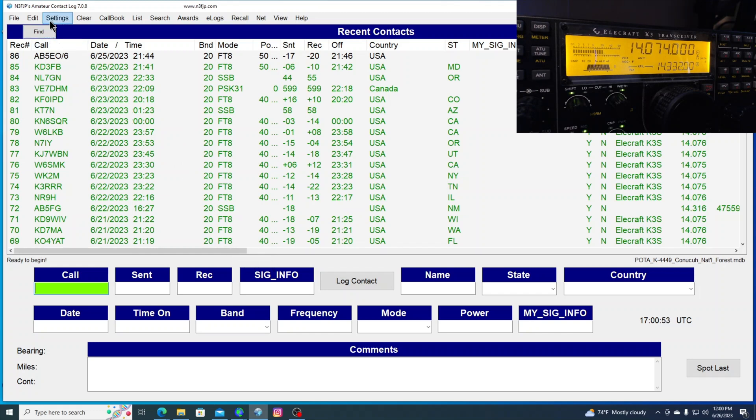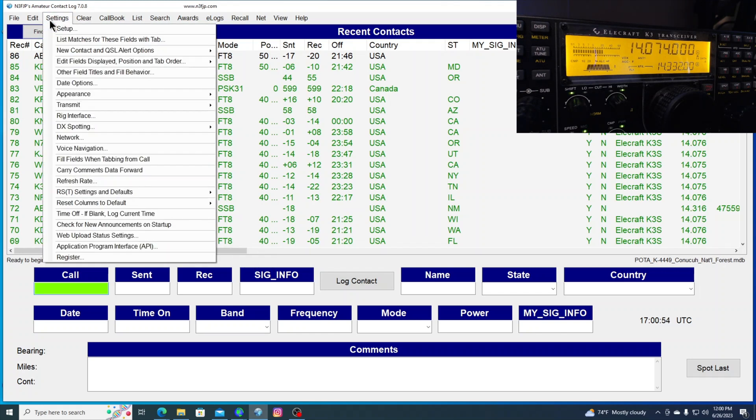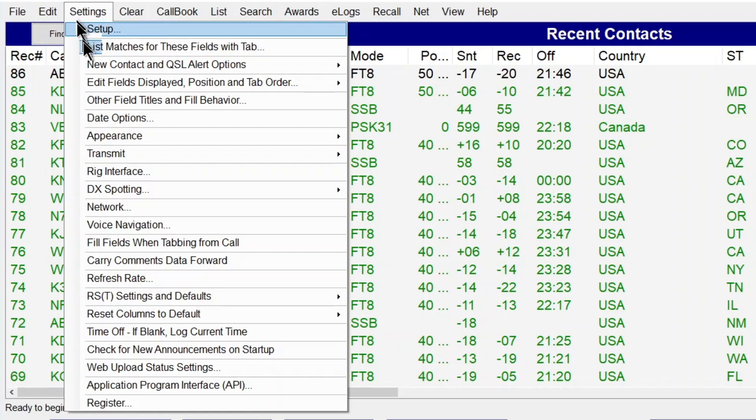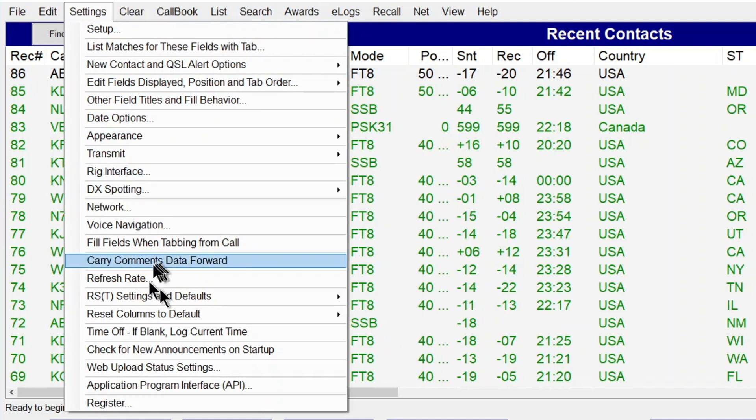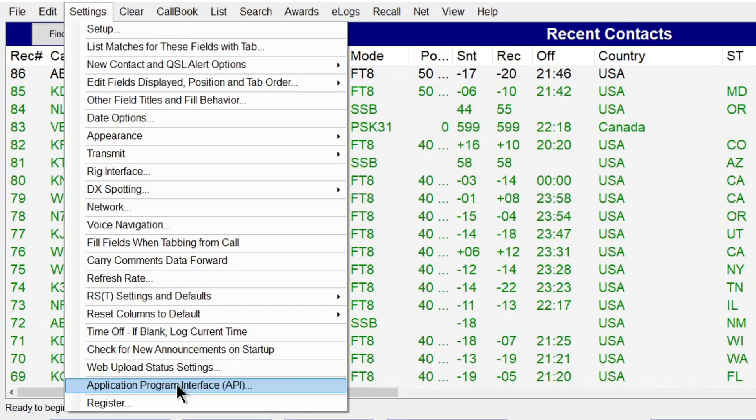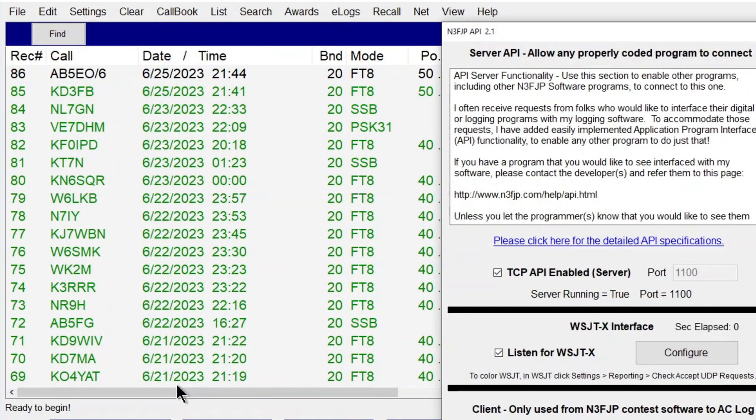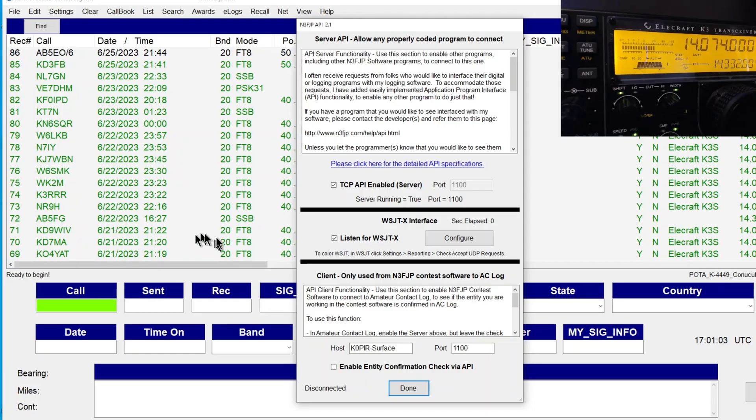We'll go over to Settings. I'll show you how this program reads it from WSJTX. Just the application program interface, select it.